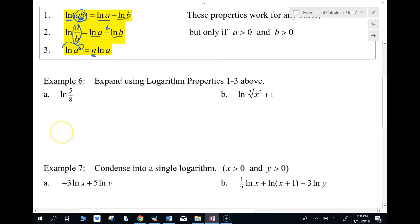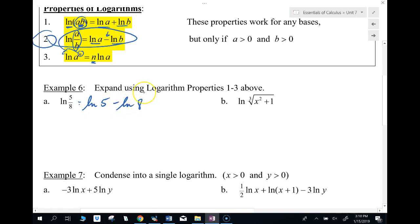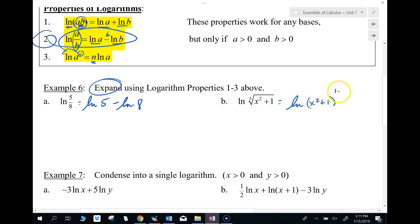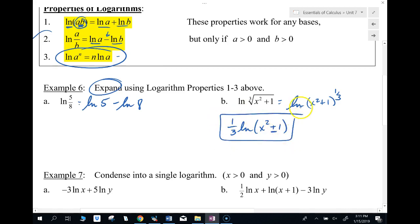For example: ln of five-eighths — using the division rule, that's ln of 5 minus ln of 8. For the cube root of x squared plus 1, I rewrite that as x squared plus 1 to the one-third power, then bring the one-third to the front. Notice the inside is a plus, not multiplication, so I can't separate it further — I can only separate if it's multiplied.